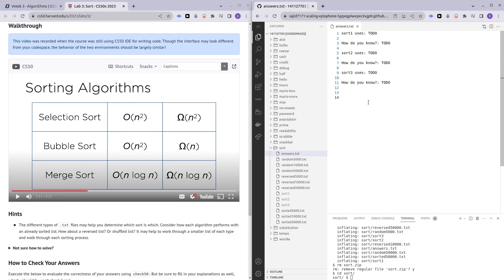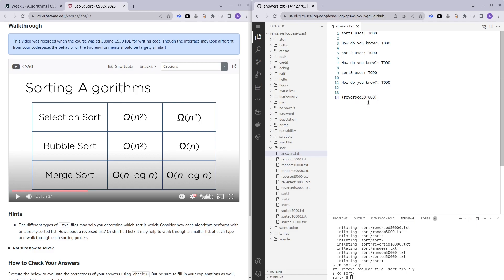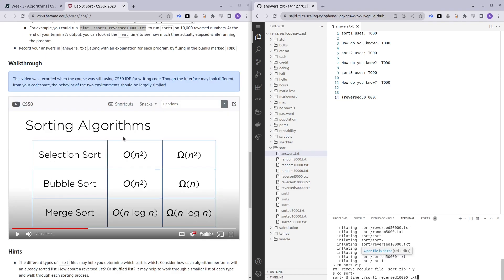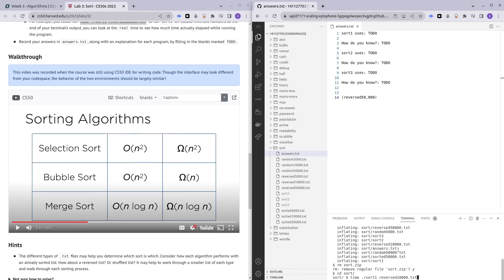To test for a big O of n log n, which is merge sort, we know that if we give a random text file to each of these sorting algorithms, the fastest sorting algorithm is going to be merge sort. For that, perhaps we make use of reversed 50,000. Let's run it.